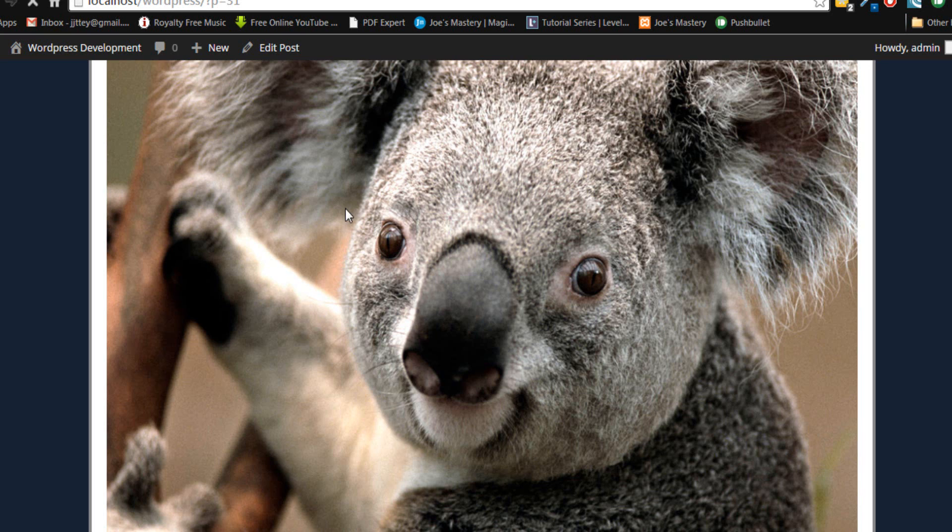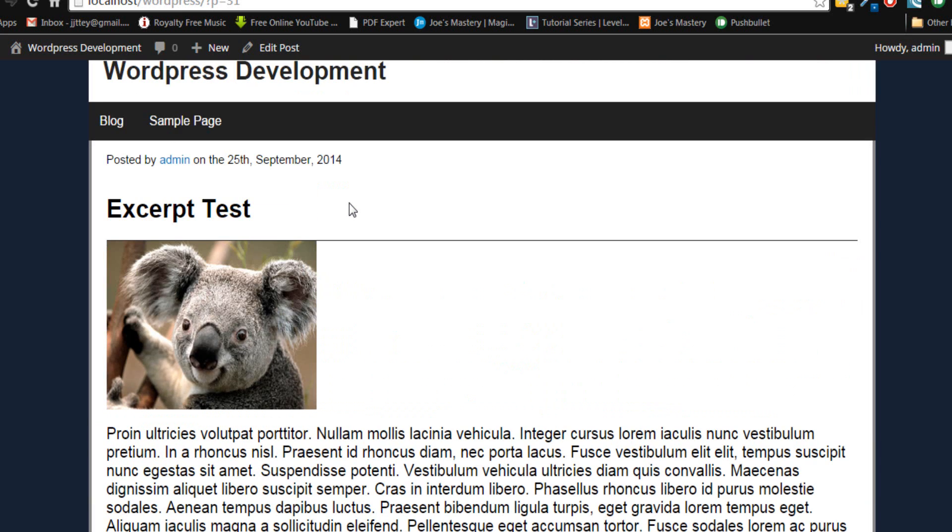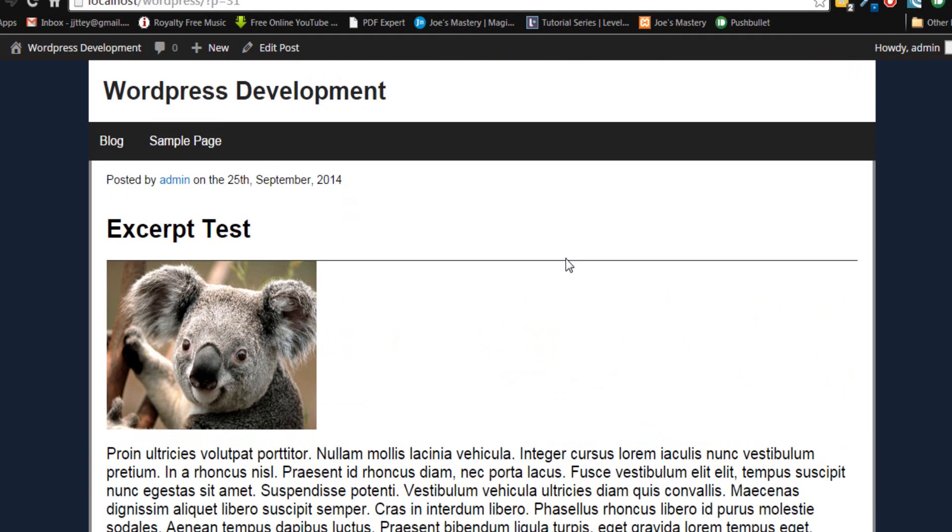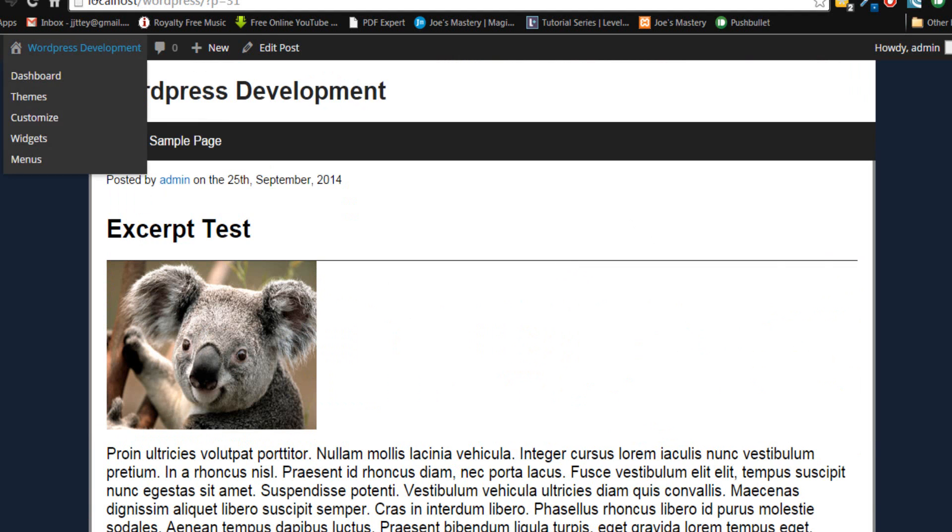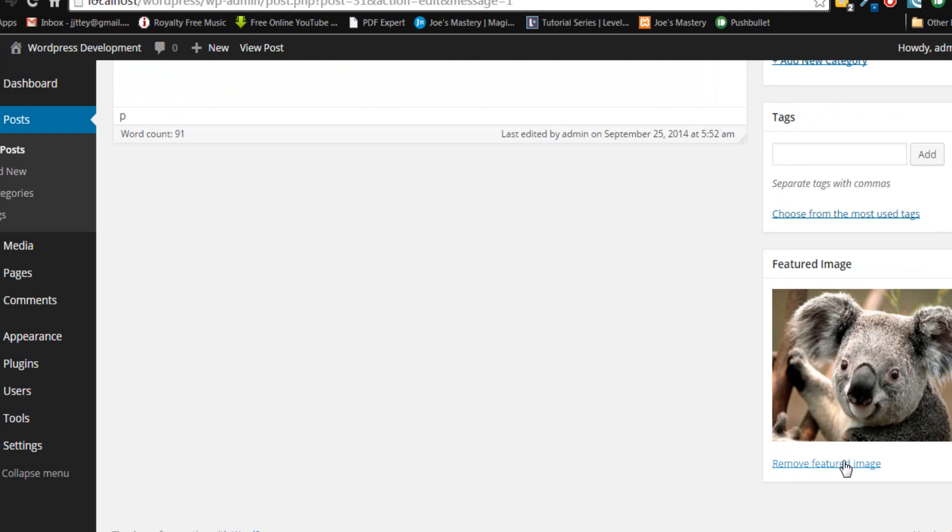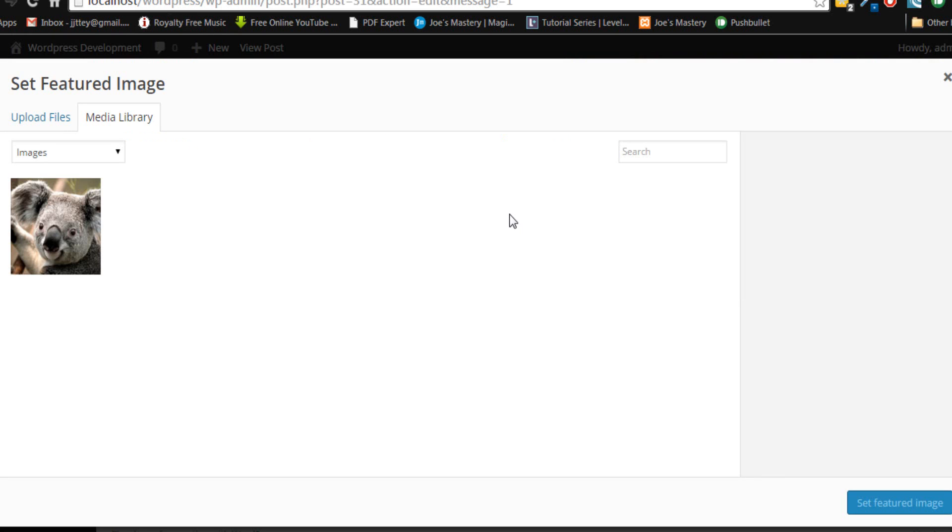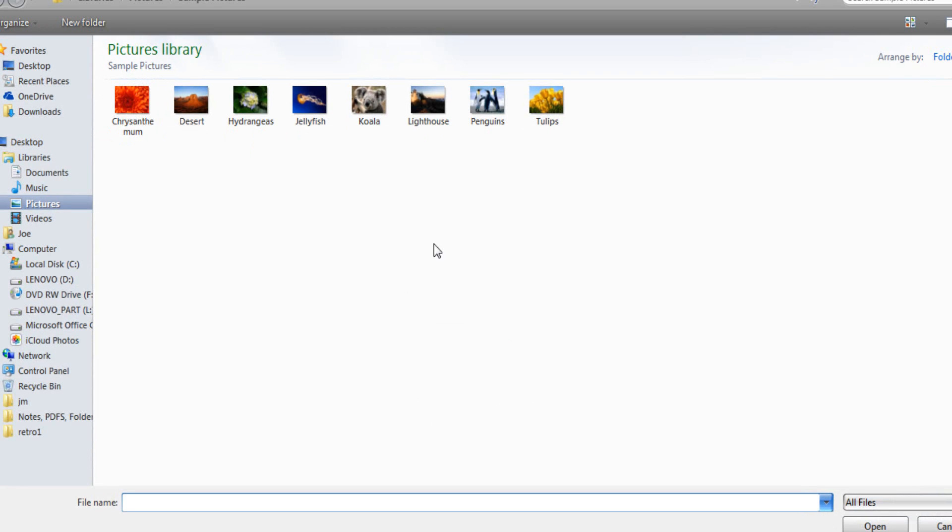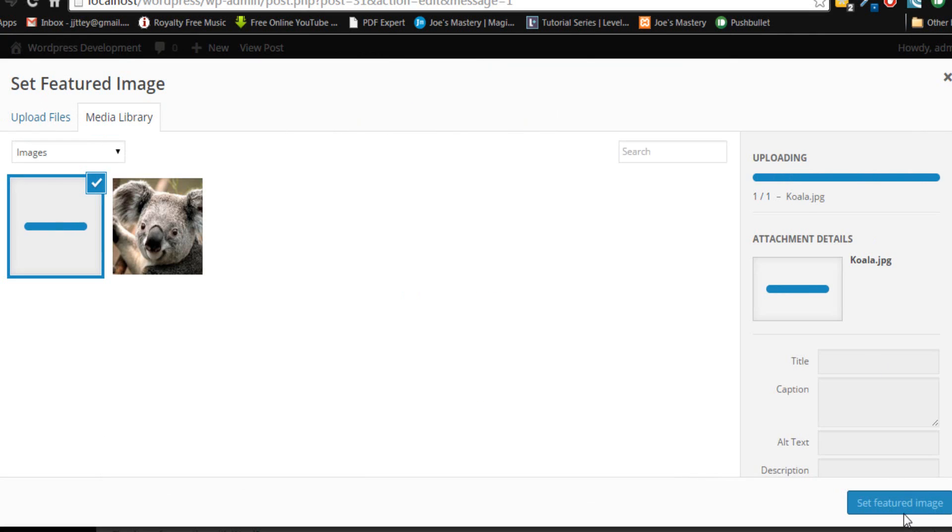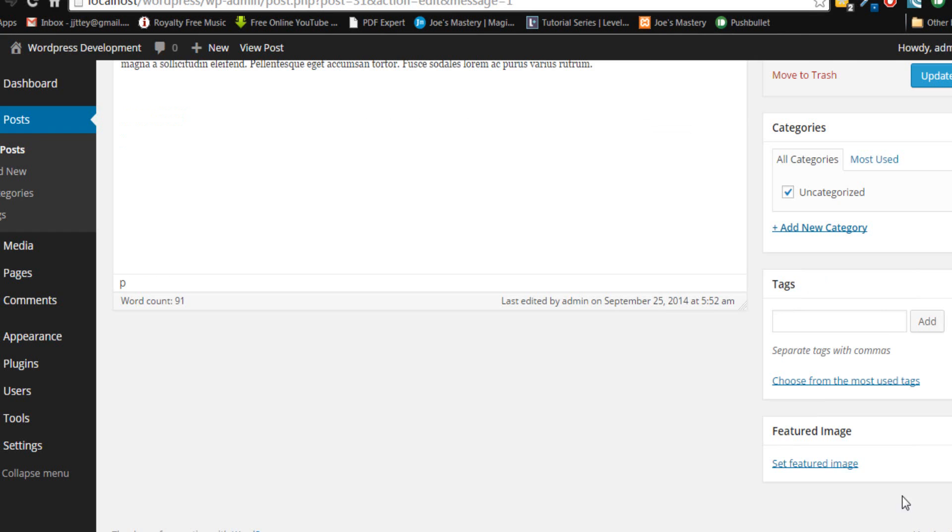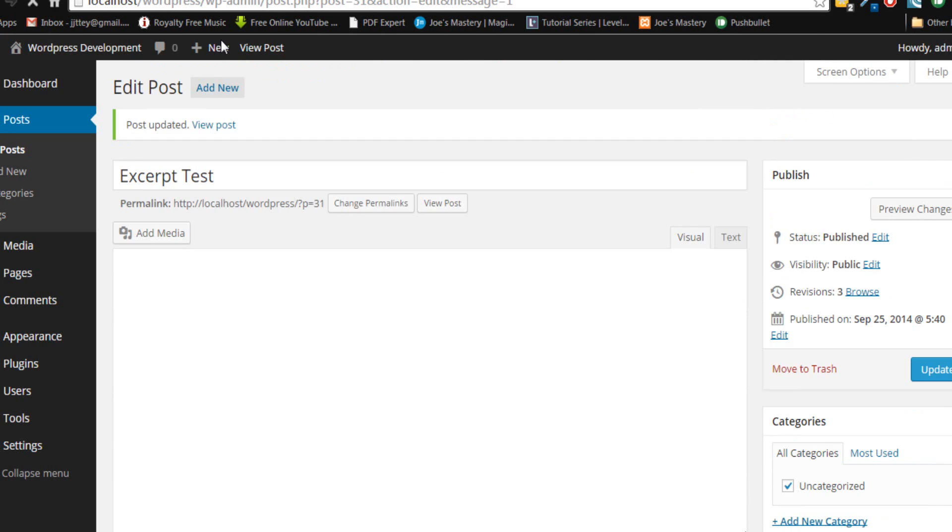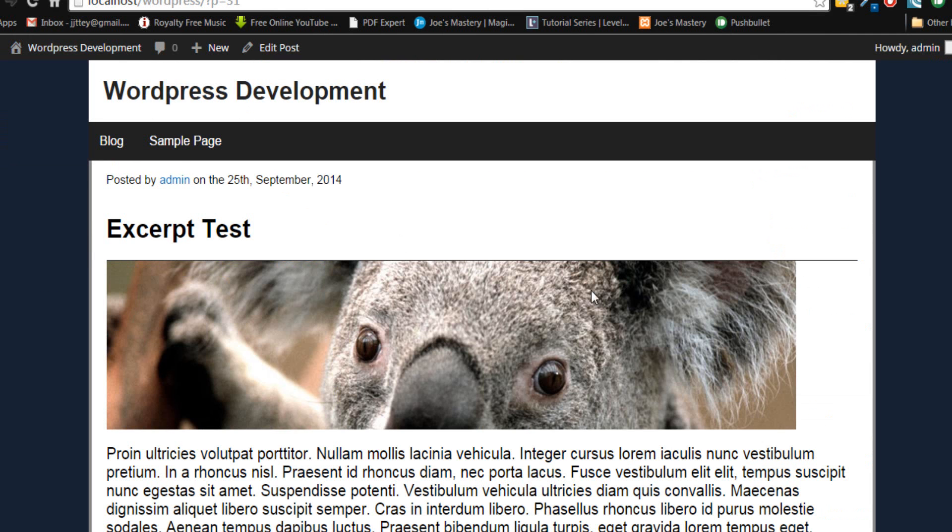Let's refresh the page and it does not work. This is because we need to re-upload the image. Sometimes WordPress needs some time to re-upload it. I'll just do it right now.